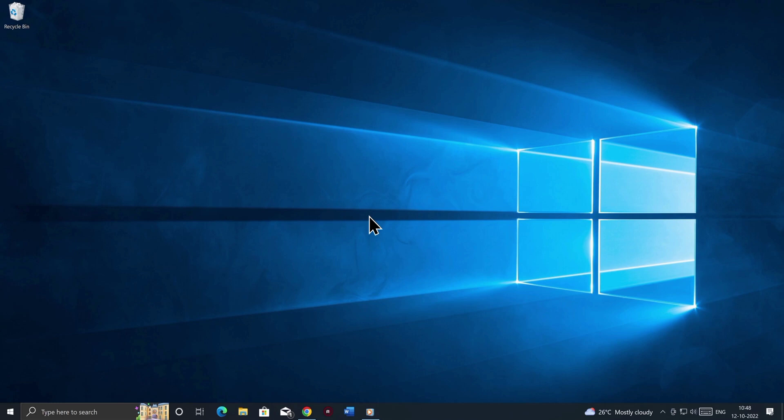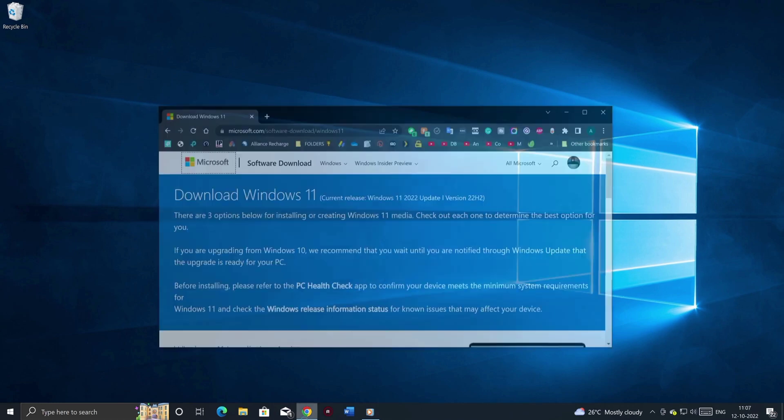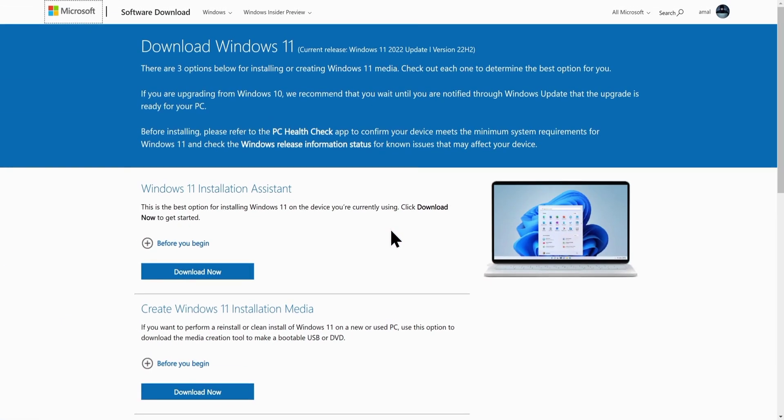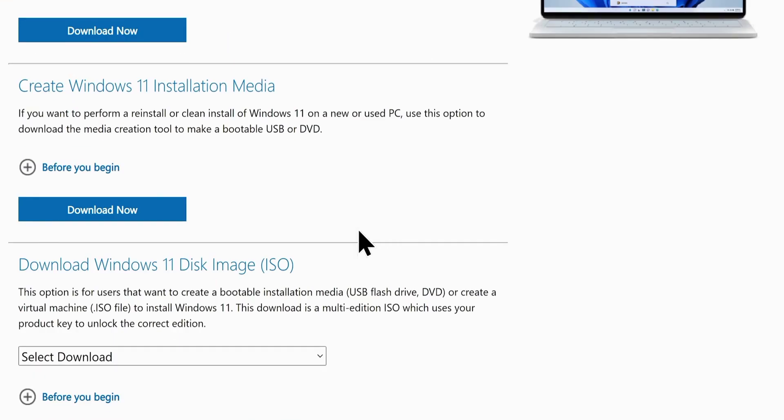So here we go, get your computer and go to this website. A direct link will be in the video description. Don't worry, it's an official website of Microsoft, where you can legally download your genuine copy of Windows 11, whether you have a license key or not. Once you're here, go ahead and click on the download now button, under the create Windows 11 installation media section.